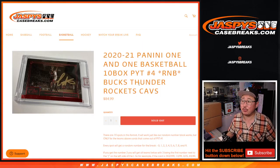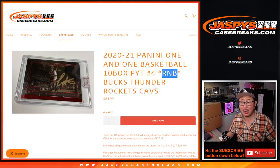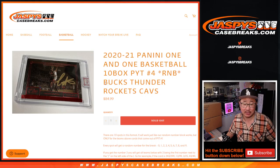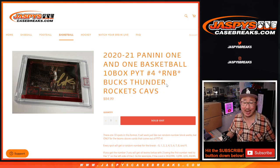Hi everyone, Joe for JazzBeatsCaseBreaks.com, coming at you with a quick random number block randomizer for the Bucks, Thunder, Rockets, and Cavs.